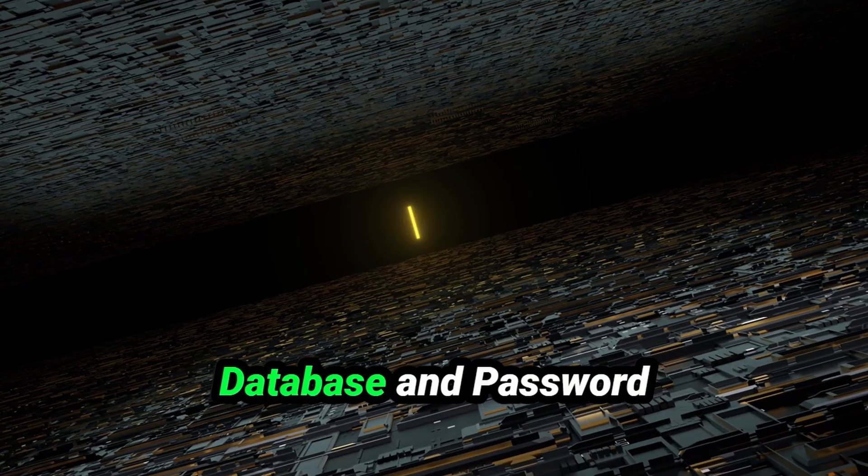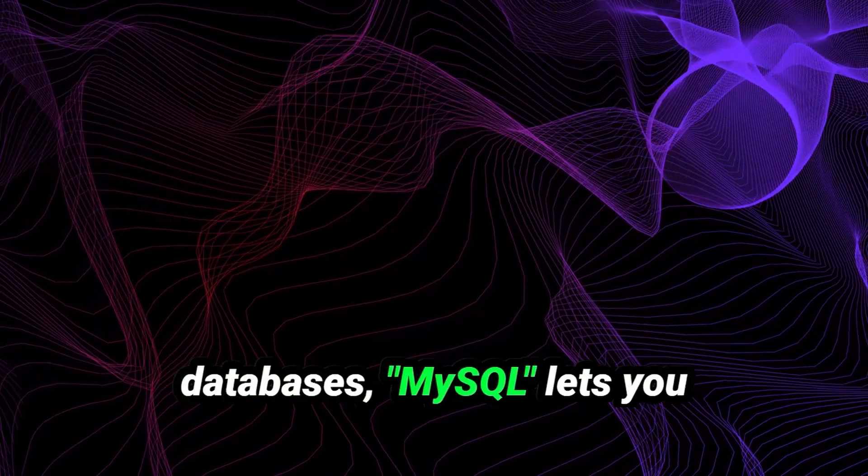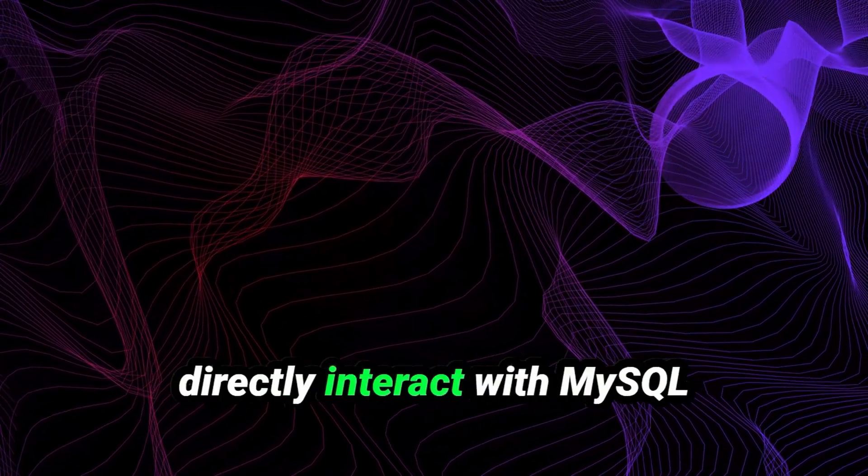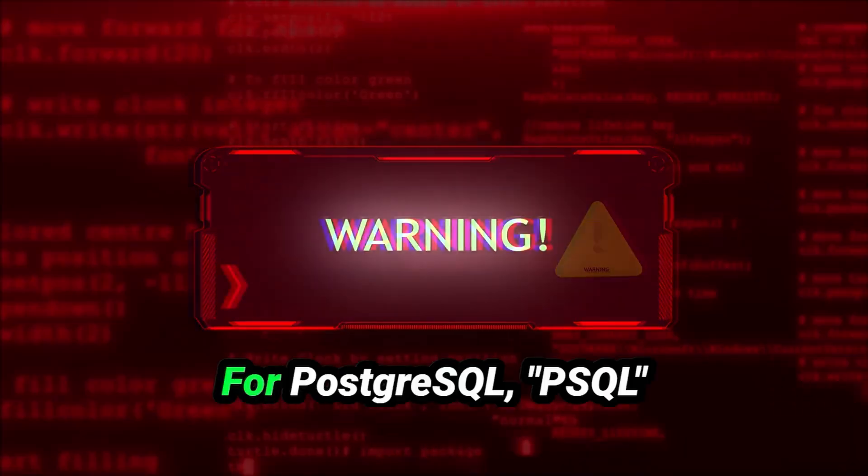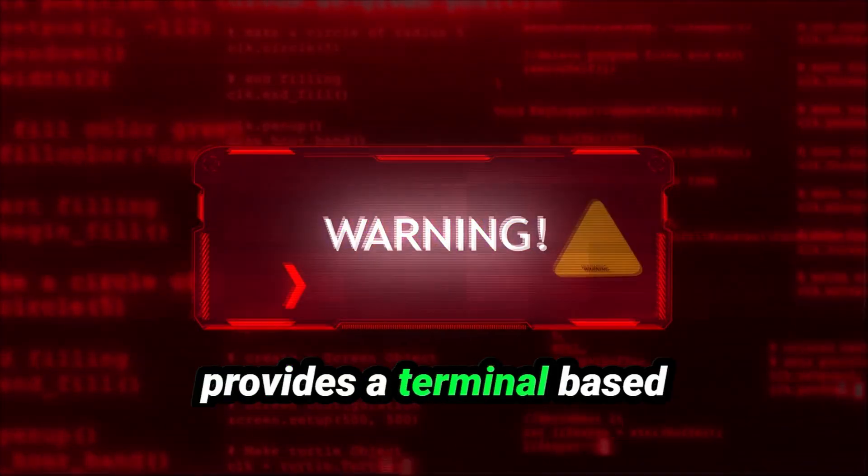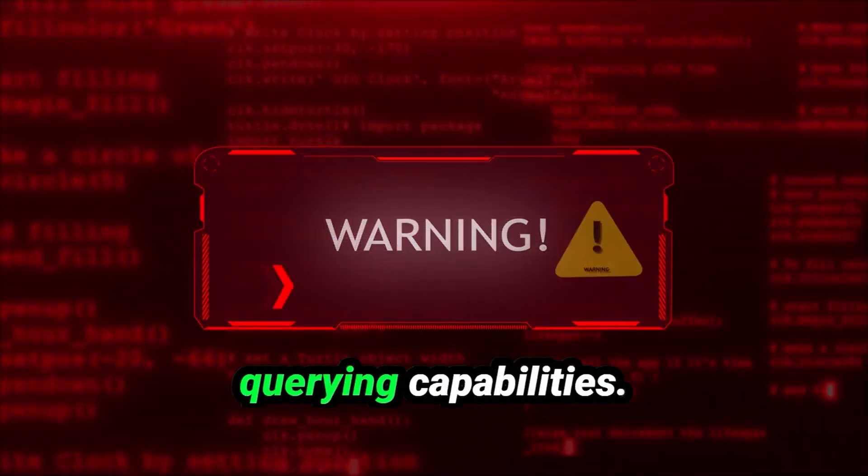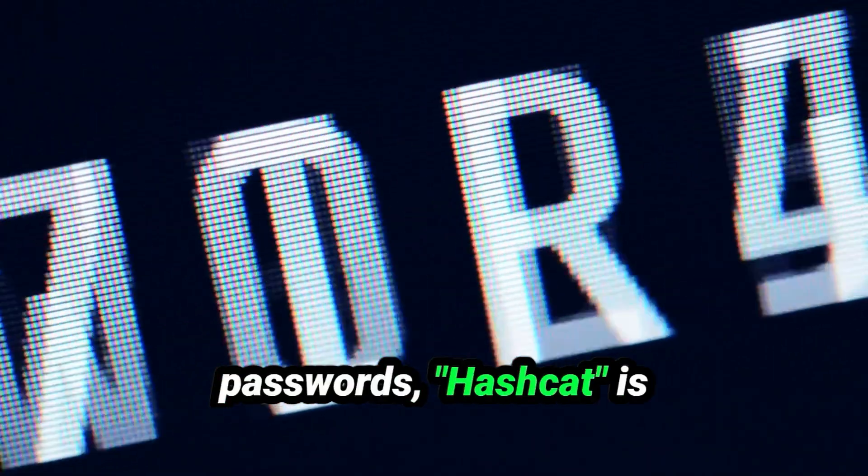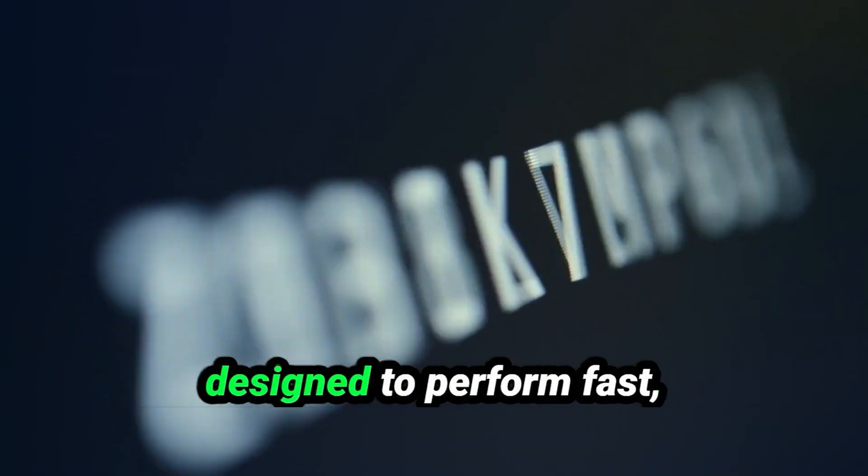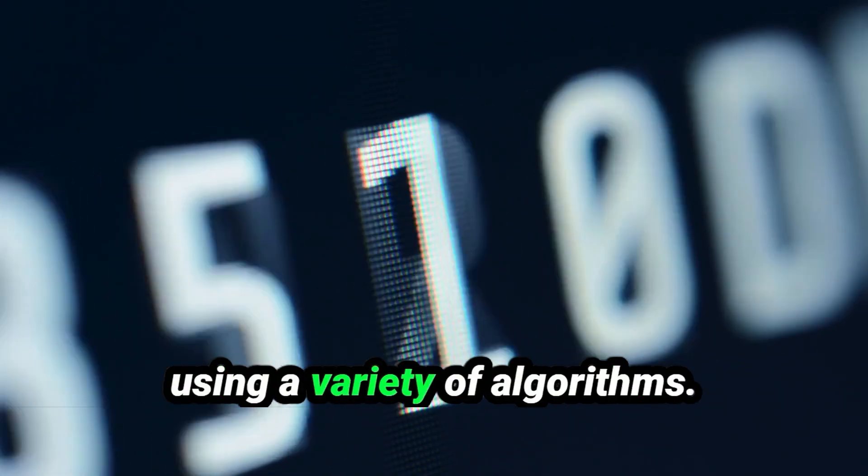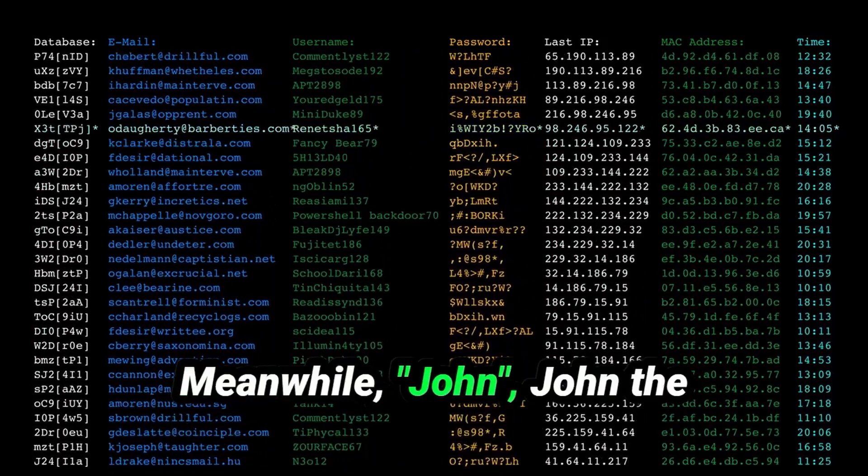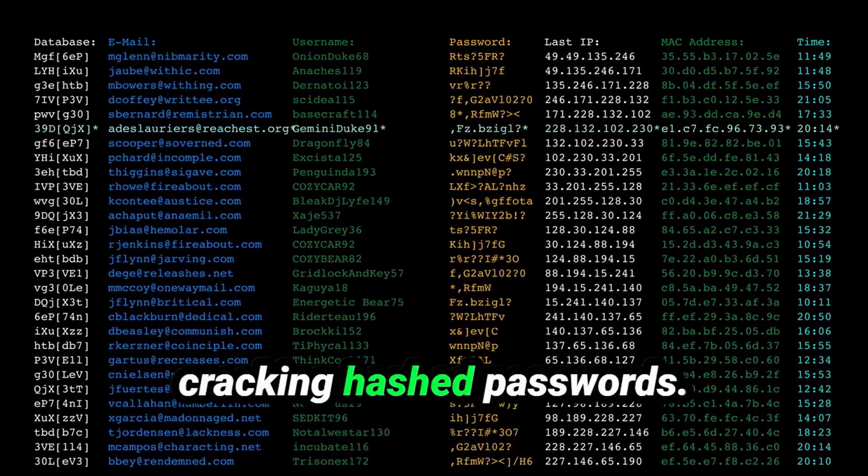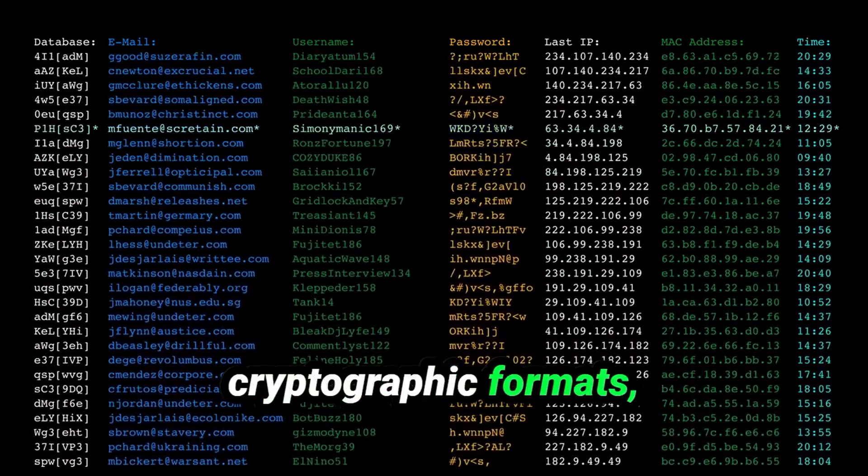Database and password cracking: When it comes to databases, MySQL lets you directly interact with MySQL databases, whether for management or testing. For PostgreSQL, PSQL provides a terminal-based interface, offering powerful querying capabilities. If you're trying to crack passwords, Hashcat is the heavyweight champion, designed to perform fast, efficient password cracking using a variety of algorithms. Meanwhile, John, John the Ripper, is another go-to for cracking hashed passwords, and it works with various cryptographic formats.